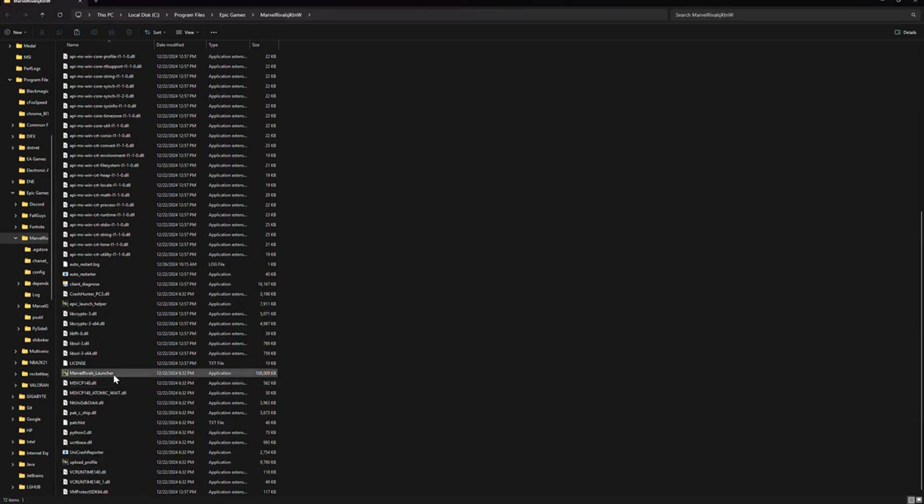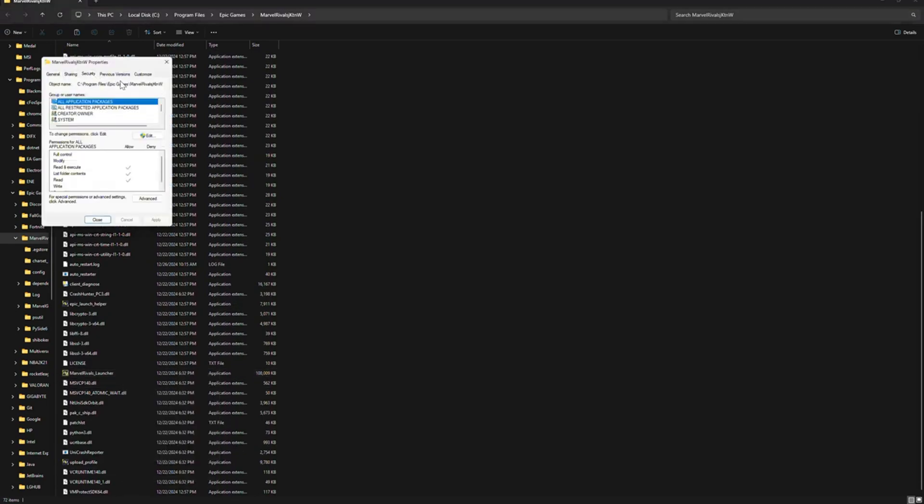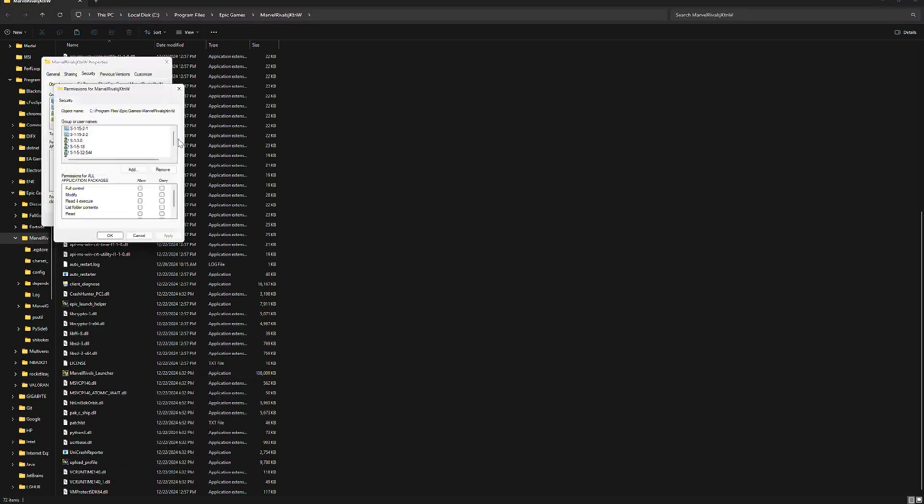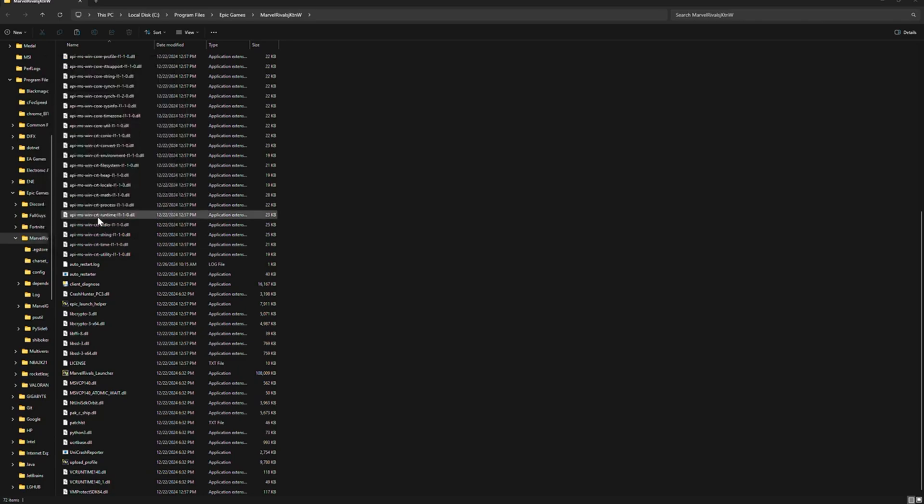Now from here, click on Security. Once you're in Security, you have to click on this option right here that says Change Permissions. Click Edit. Then you're gonna have to click Allow for every single one. Click OK and close this.